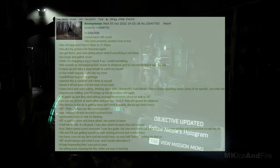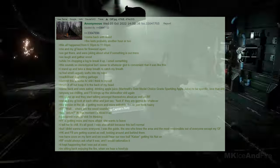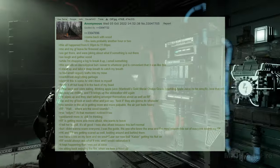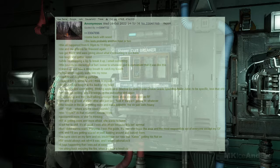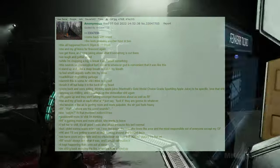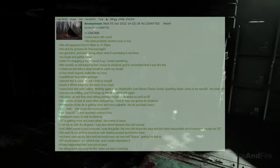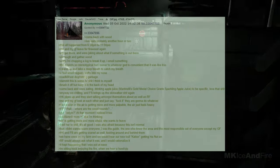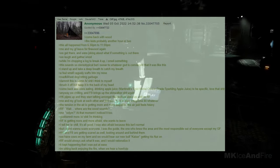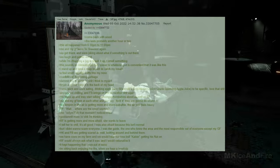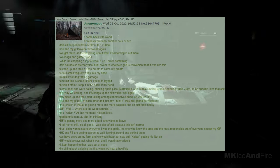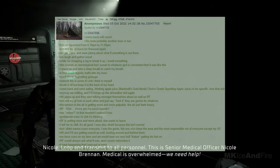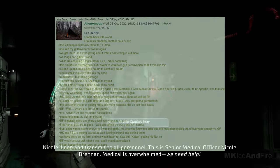RF is getting more and more afraid, she wants to leave. I tell her to relax, it's all good. I was also afraid because this isn't normal. But I didn't want to scare everyone, I was the guide, the one who knew the area, and the most responsible out of everyone except my GF. HK and FB are getting scared as well, looking around and behind them. We have cows on my farm, and we would hear our new bull, Kaiser, doing his thing. RF would always ask what it was, and I would rationalize it. It kept happening, and I was put at ease. I'm sitting back, enjoying the fire when we hear a howl or yip.